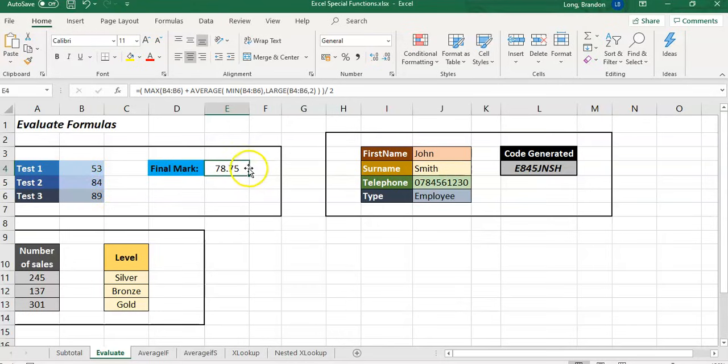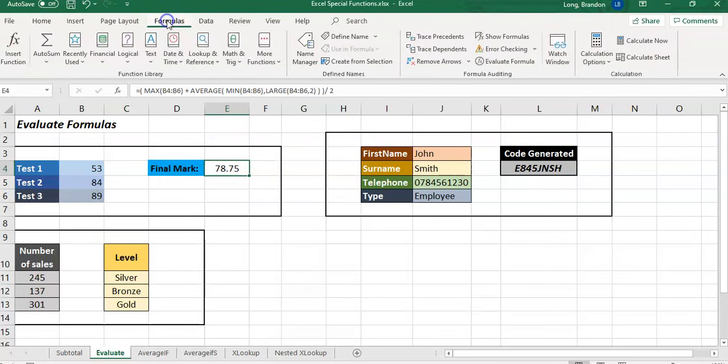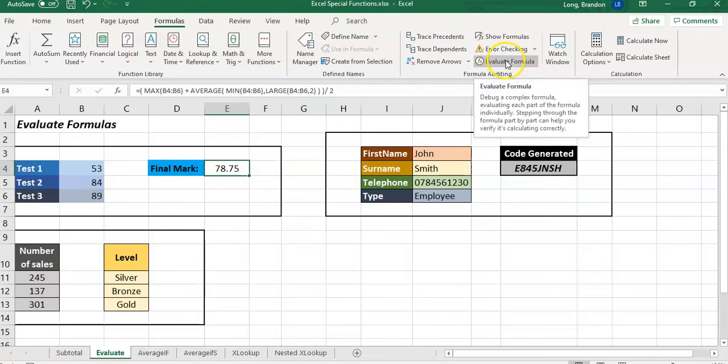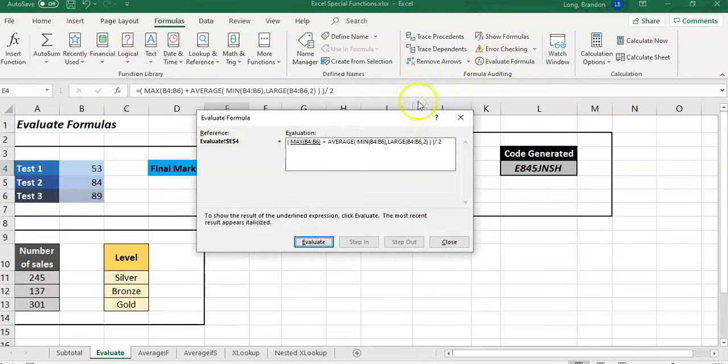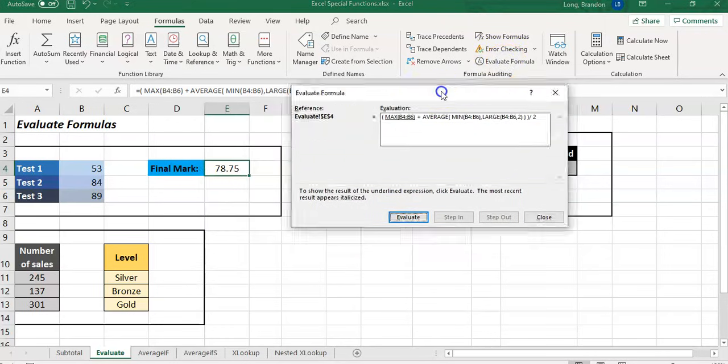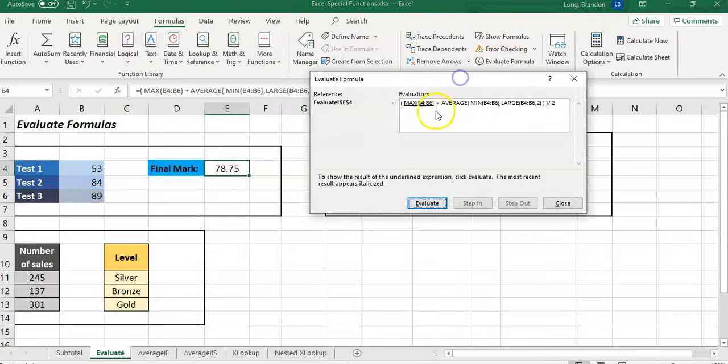You can use the Evaluate Formula feature. We're going to go to the top here to Formulas, and here you'll see Evaluate Formula. I'm on the cell that I want to evaluate, so I'm going to click on this option and it'll bring this little box up. We can evaluate it step by step.